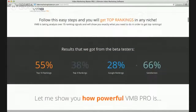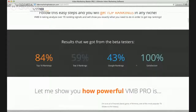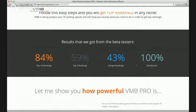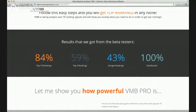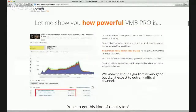As for results from the beta testers: top 10 rankings achieved 84% of the time, top 3 rankings 59%, and Google rankings 43%. That's not bad, along with 100% satisfaction reported.